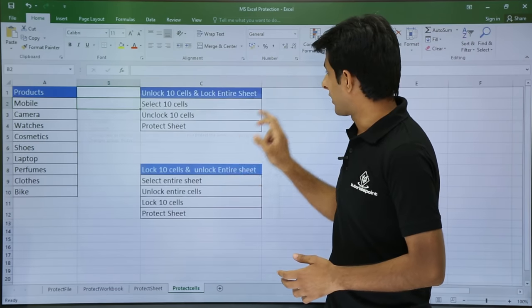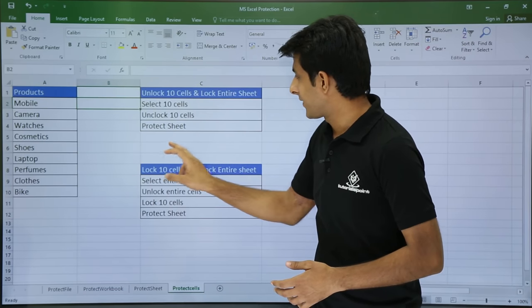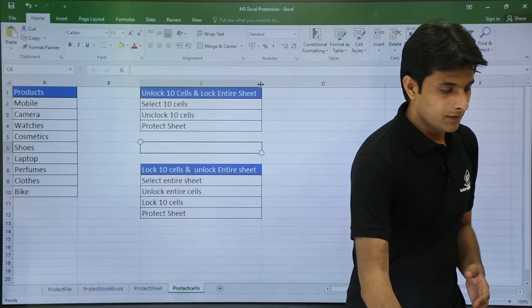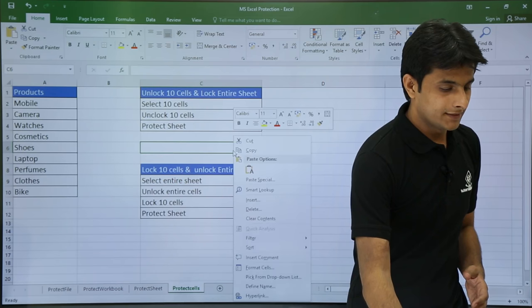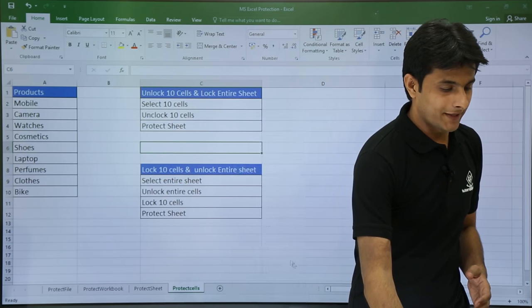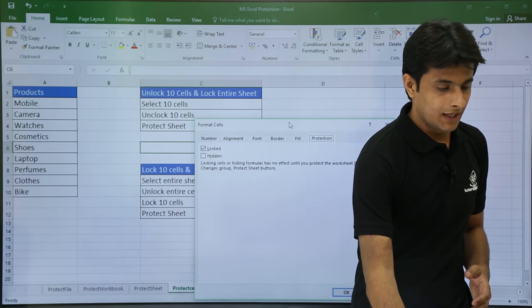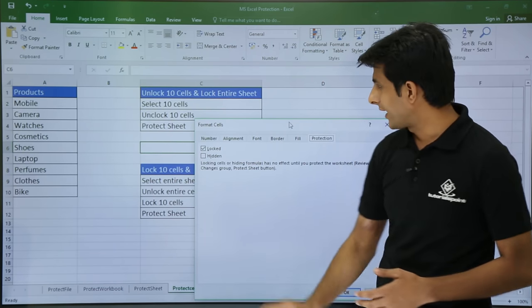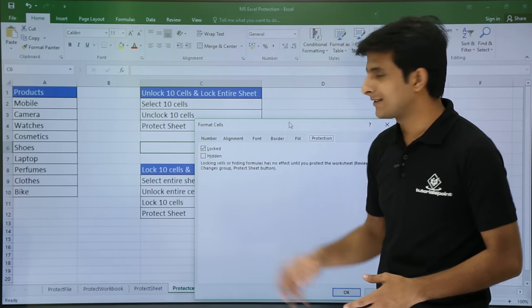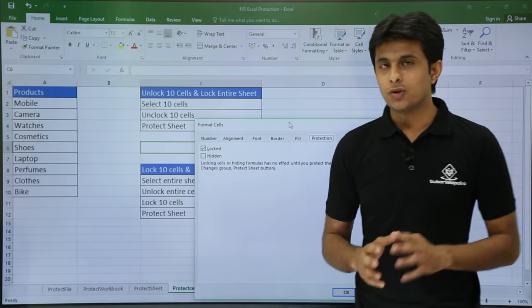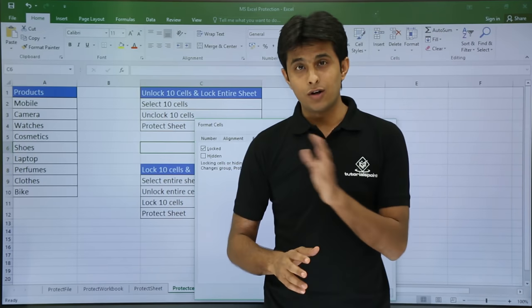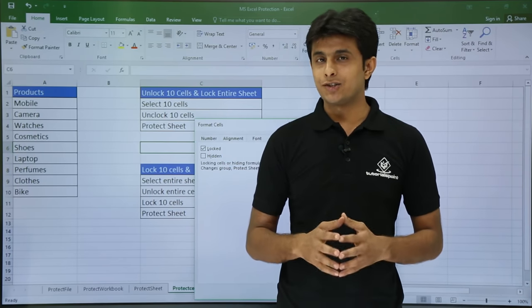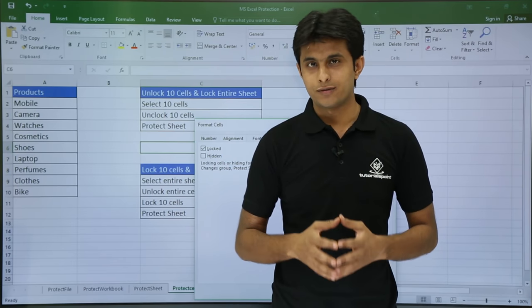Let me verify at one more cell. I will keep my cursor in this cell, right click, select Format Cells, and again the dialog box says 'Locked'. So in short, all the cells in the sheet are locked by default.